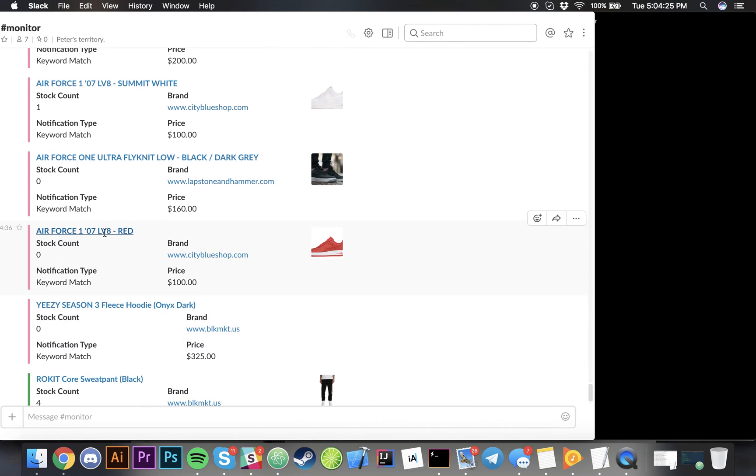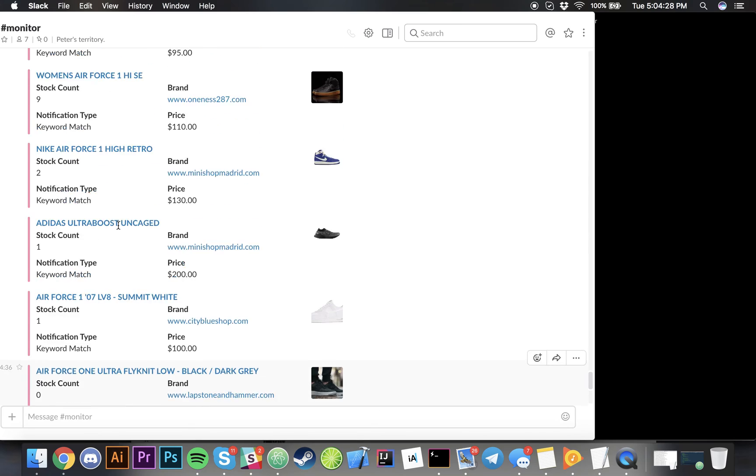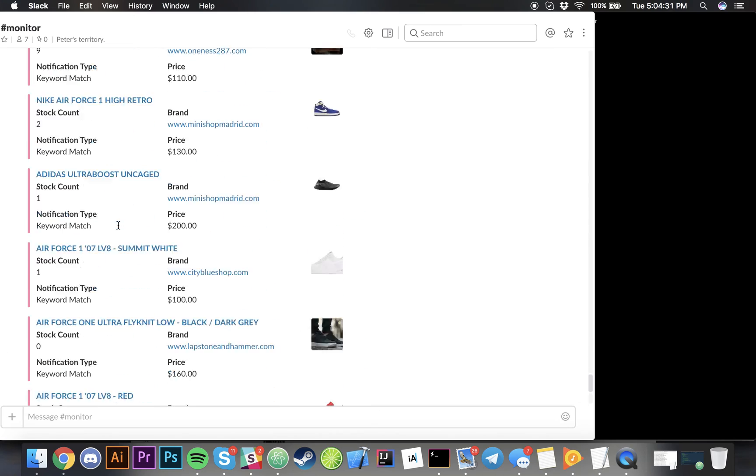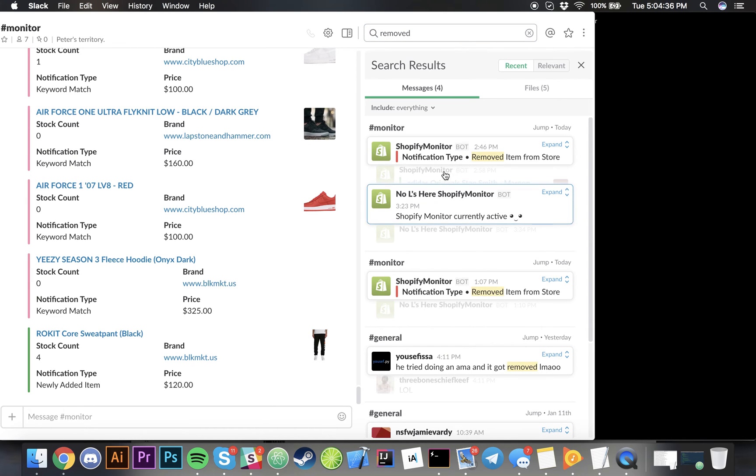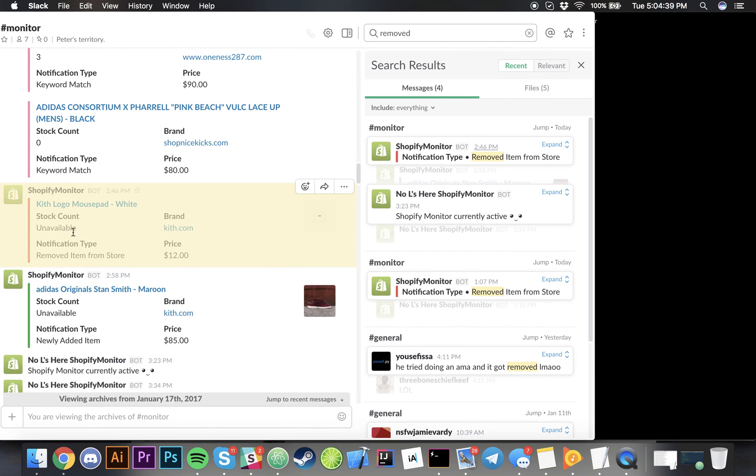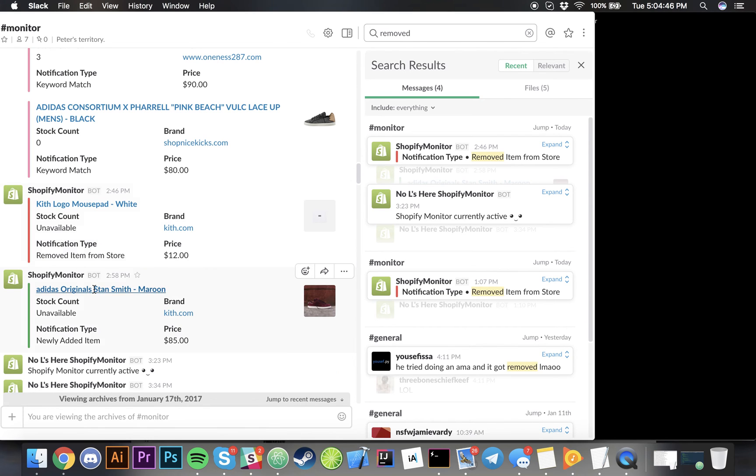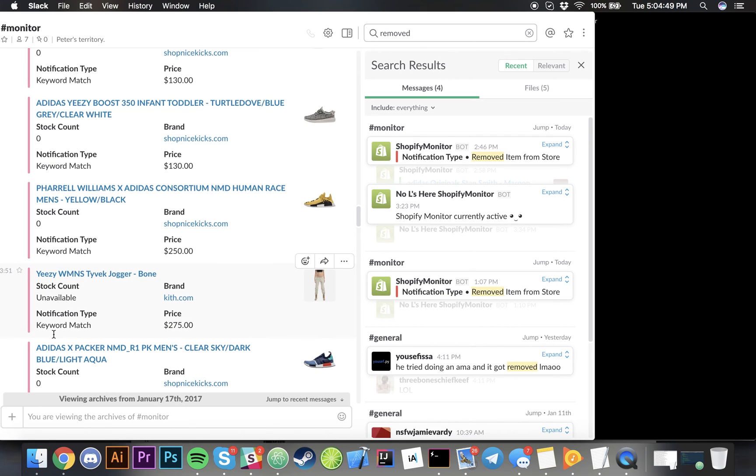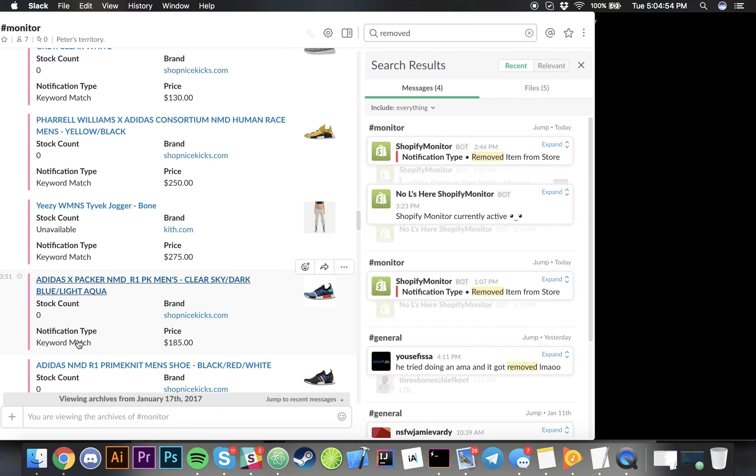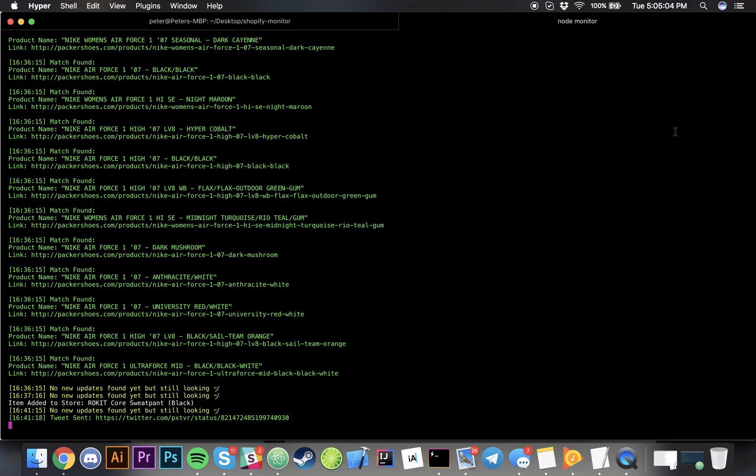This is what it looks like when it finds a newly added item. It found it at 4:41, it's 5:04 right now. These were all my keyword matches and even if I scroll up a little bit you could even find removed items. That's a mousepad from Kit that they removed from their store. It also provides you with the stock count of the items if available and all brands have available stock counts and also provides you with the price and the brand and everything basically that one would love to know.